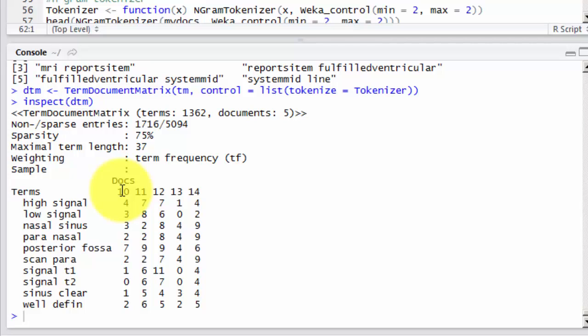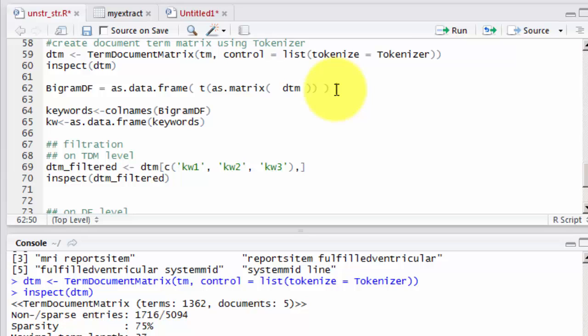You can see a sample of the matrix. And here is document number 10, 11, 12, 13, and 14. And here are some terms. Again, this is just a sample that inspect function is showing to us.